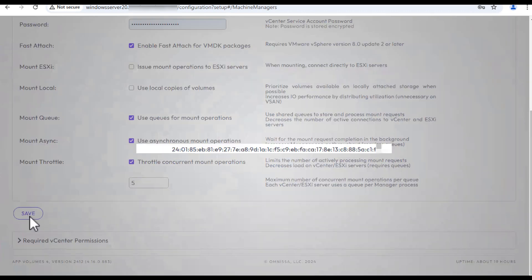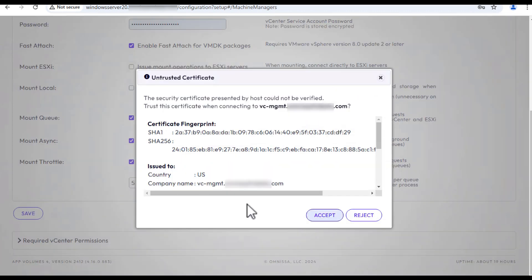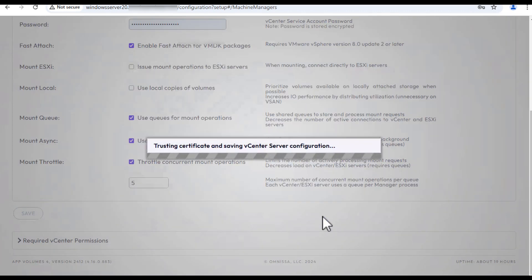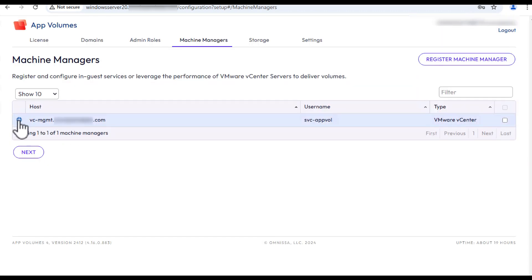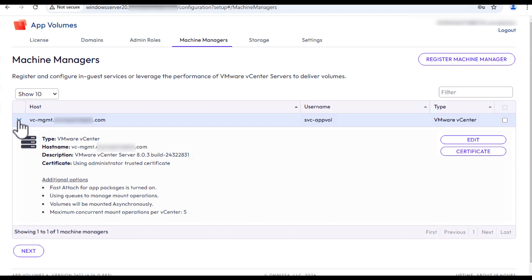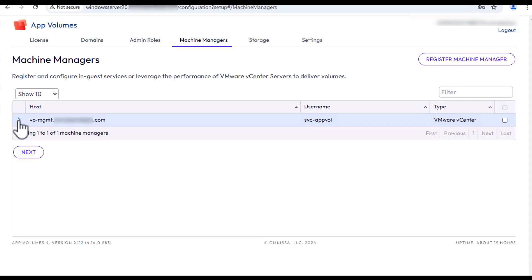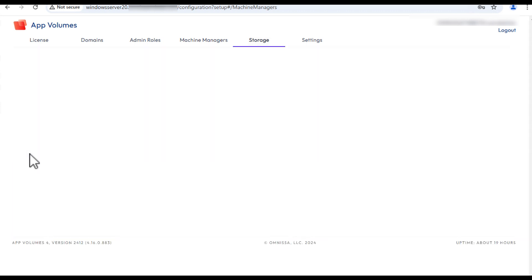Click Save and accept the untrusted certificate warning. Verify that the vCenter server we just specified appears in the list, and click Next.